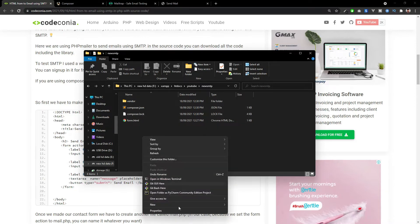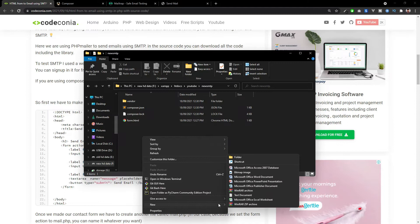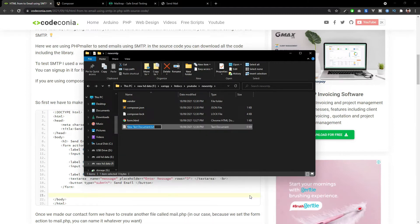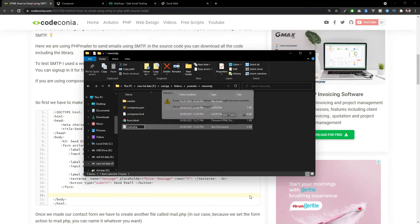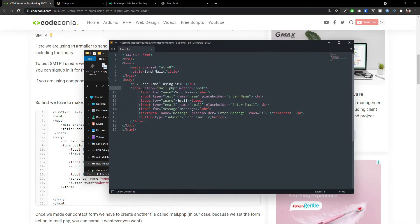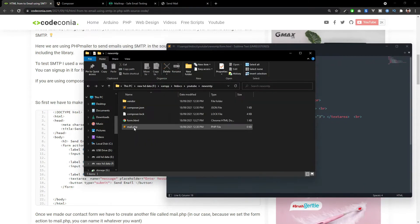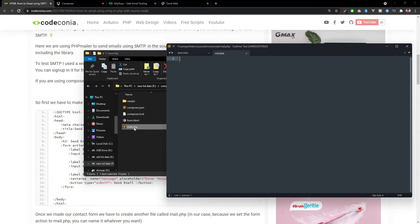Now we have to create our second file called mail.php. You can see in the form action, we set the target to mail.php. That's why I created the file called mail.php.